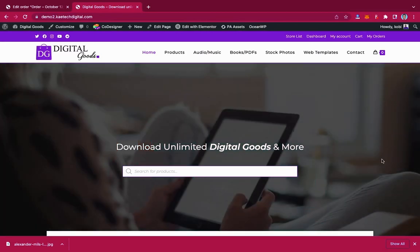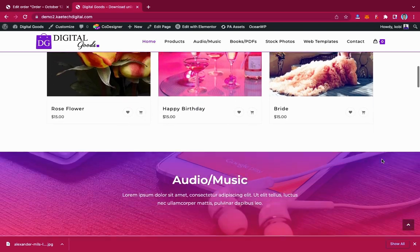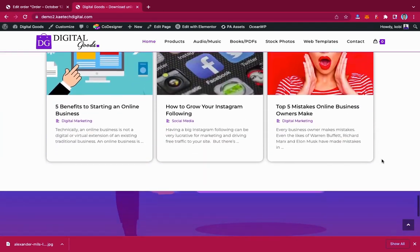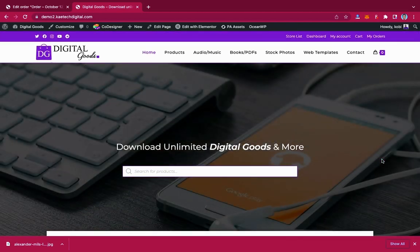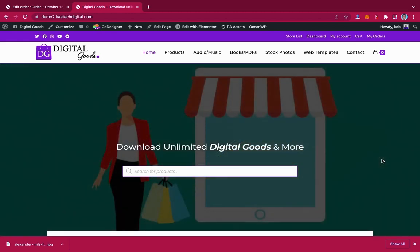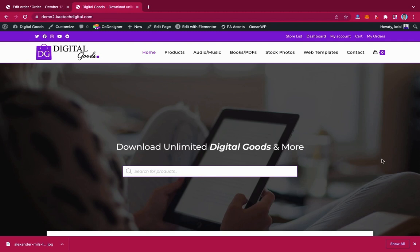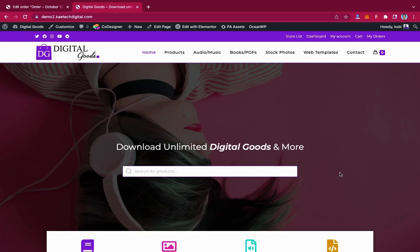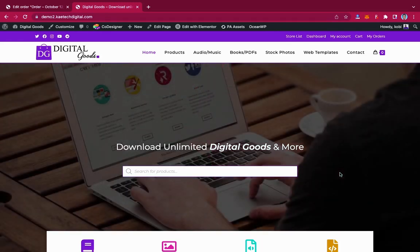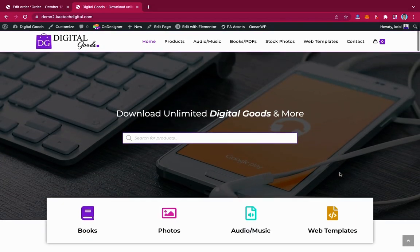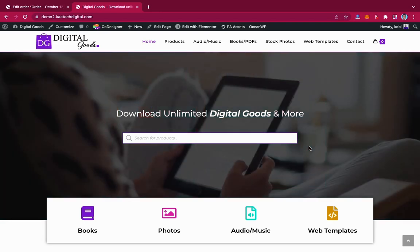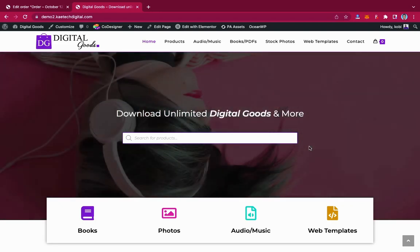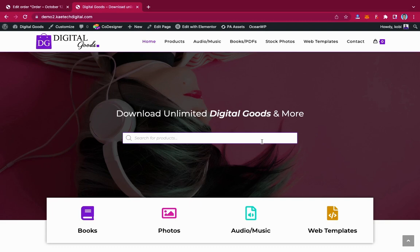Without wasting much time, let's jump into the website we are going to create. We call it 'Digital Goods.' As you can see, this is a great, very beautifully designed website and very simple to do — it is not complicated. Everything used in designing this website is free to use. It has a whole ton of features for you as a web admin to generate income. When somebody comes onto your website and wants to search for something, the first thing they see is this search bar, which is very important.